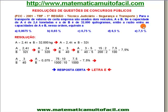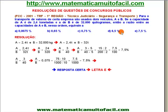Vamos ver a questão? Para o transporte de valores de certa empresa são usados dois veículos, A e B. Se a capacidade de A é de 2,4 toneladas e a de B é de 32 mil quilogramas, então a razão entre as capacidades de A e B nessa ordem equivale a... Não tem nada de porcentagem nesse problema. A resposta vai aparecer na forma de porcentagem, mas na verdade esse problema é um problema de razão.